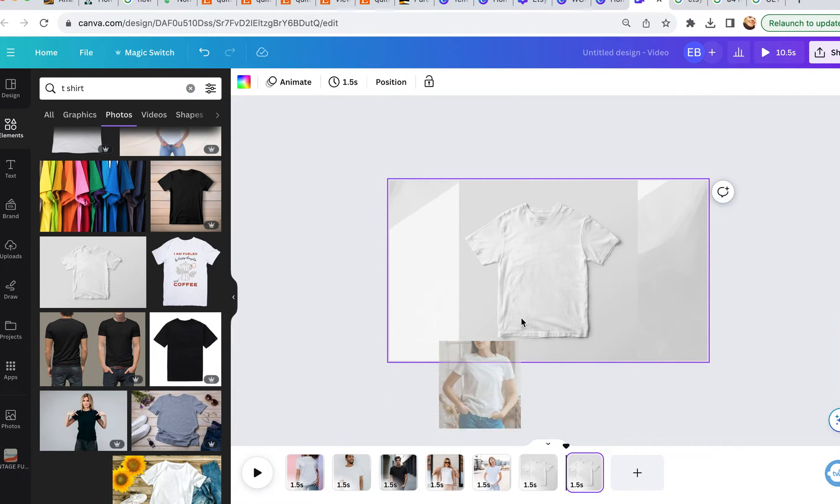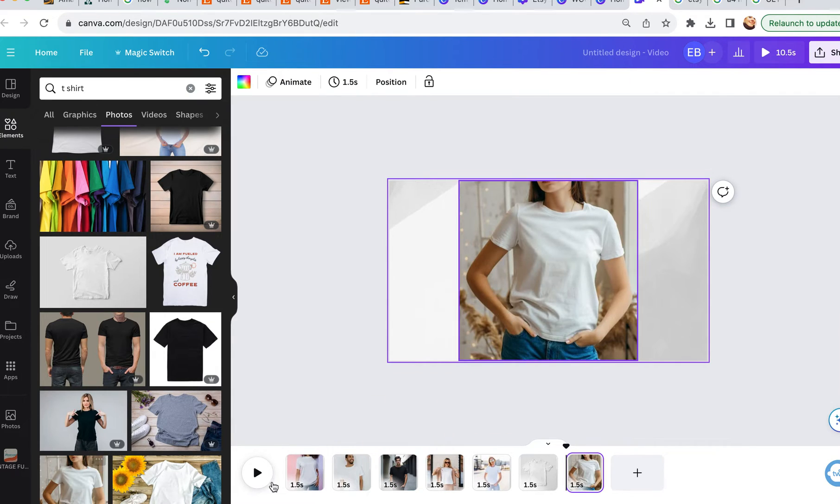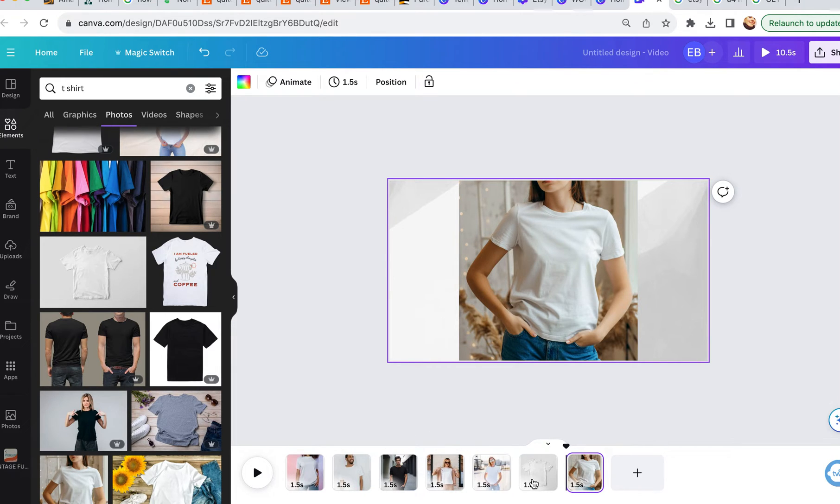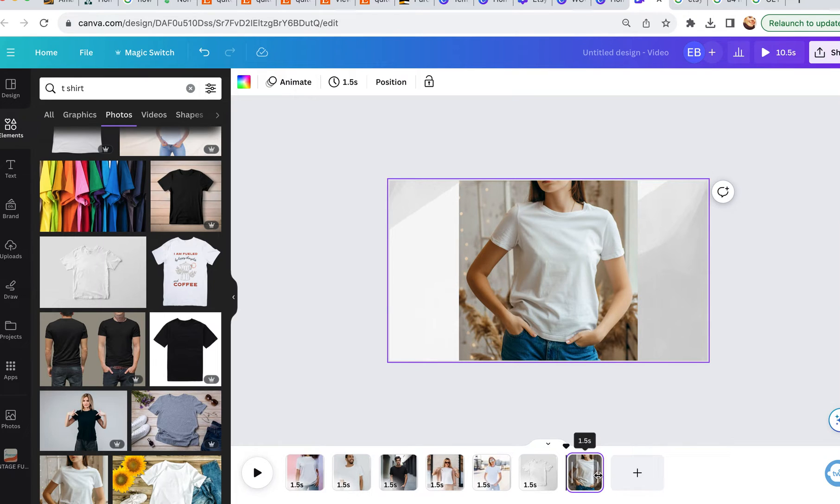And you kind of want to think about your time here. So I've got one and a half, three, four and a half, six, seven and a half, nine, so 10 and a half seconds here. And again, 15 seconds is the maximum amount that you can have with video in Etsy.